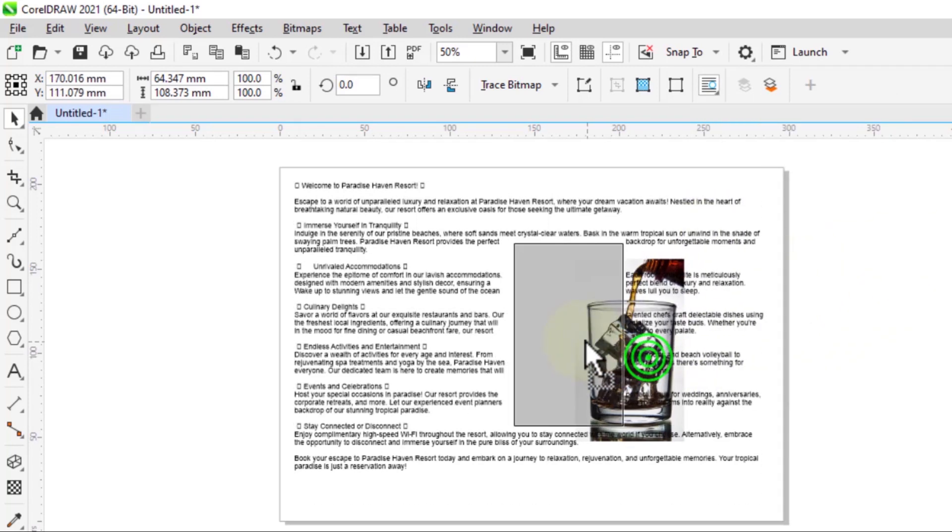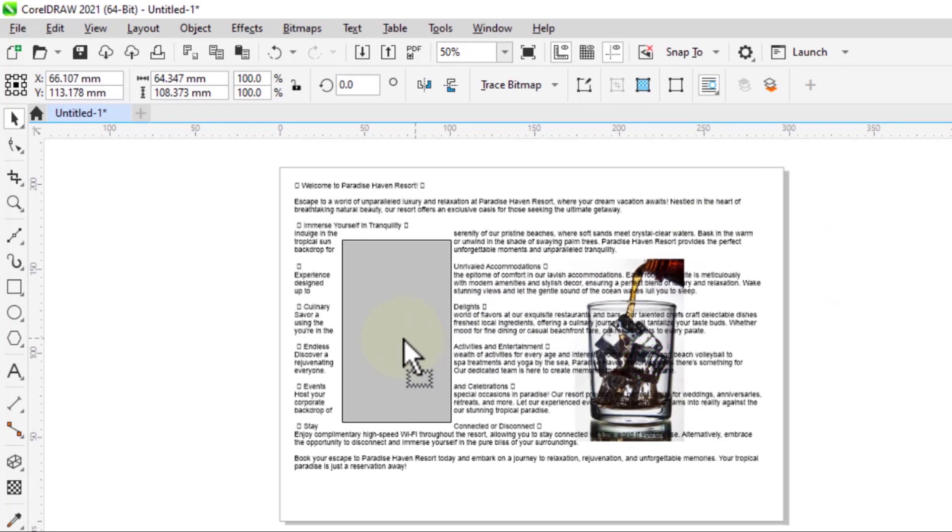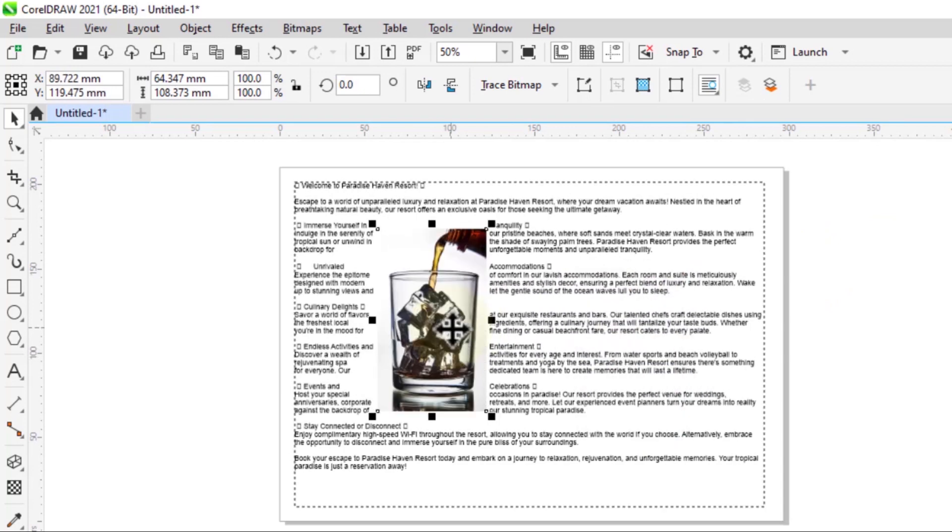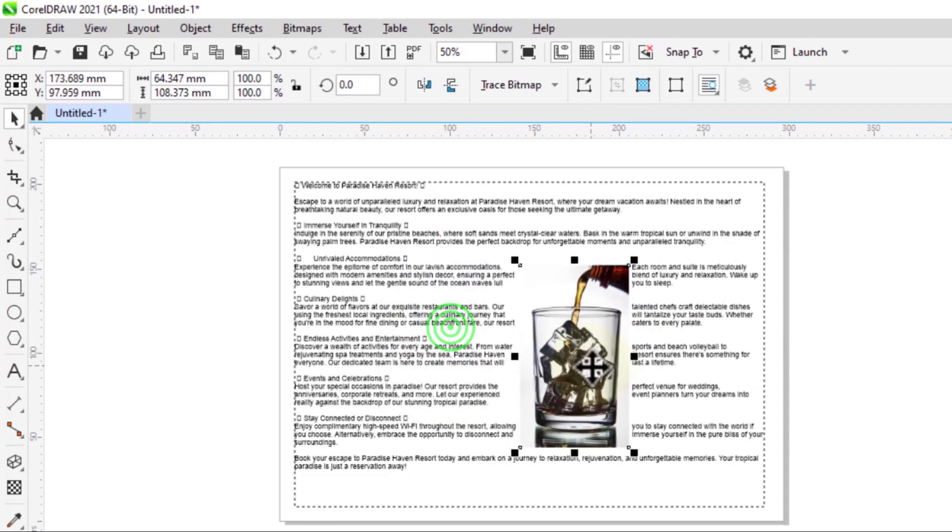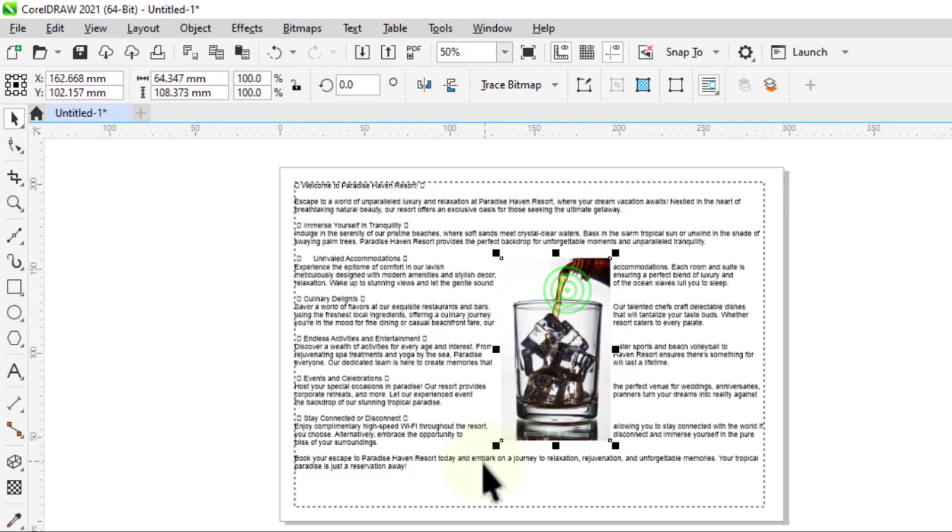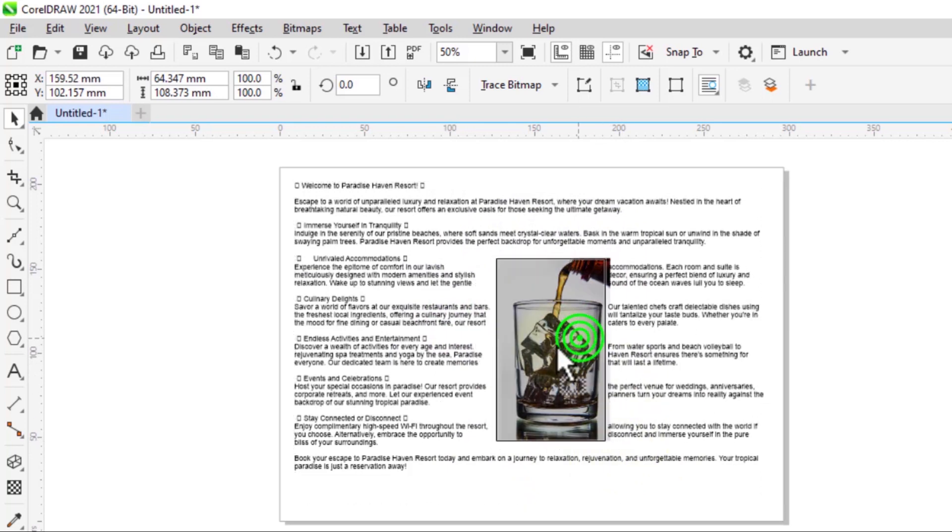Now you'll notice as I move the image, the text will move in kind of a rectangular sequence.